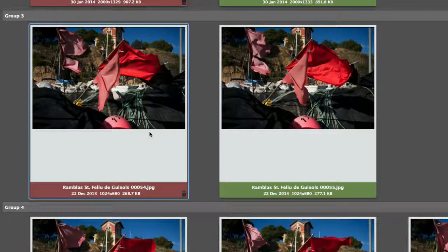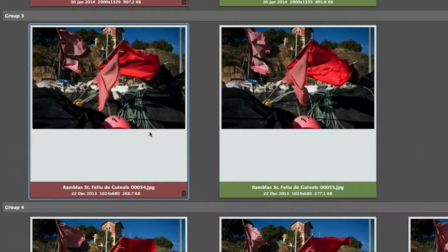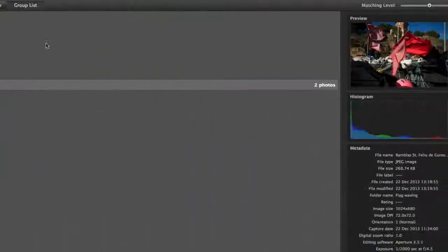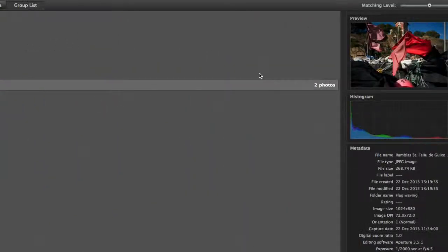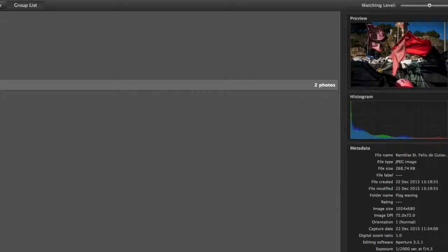On this one, it's chosen that photograph. I've got all the details there in the preview and the histogram, and all the exif data as well.